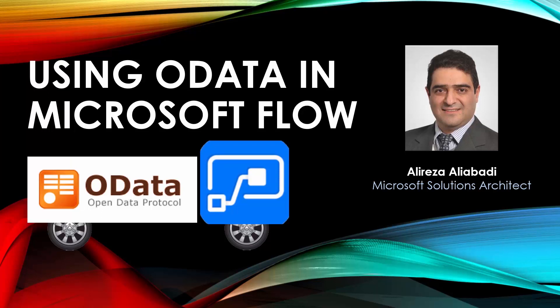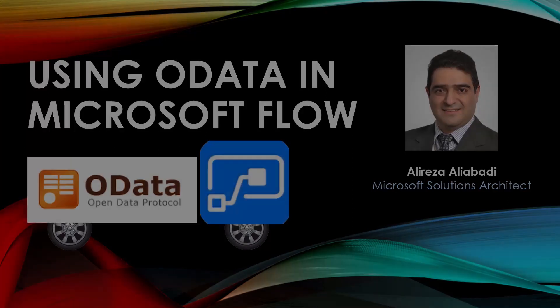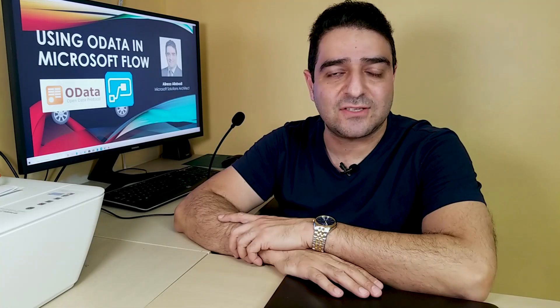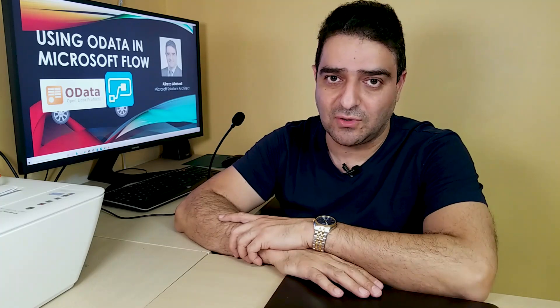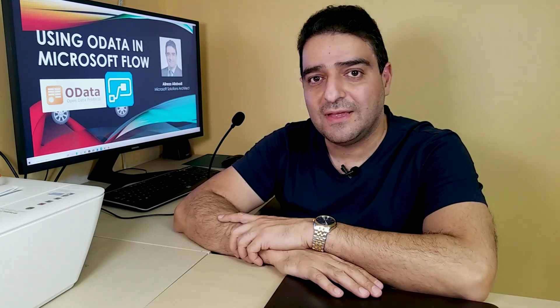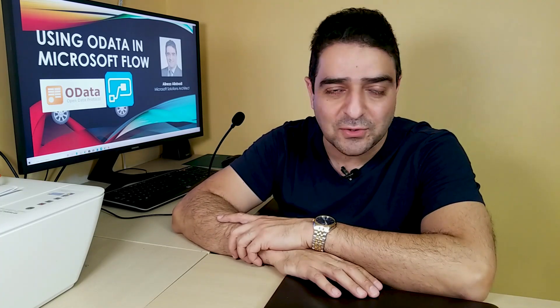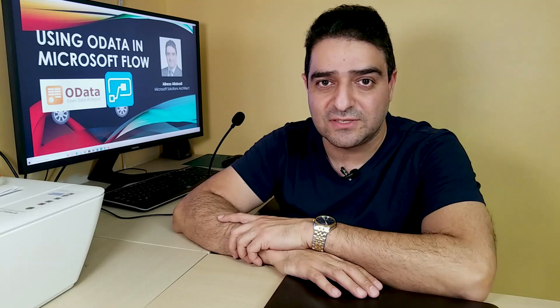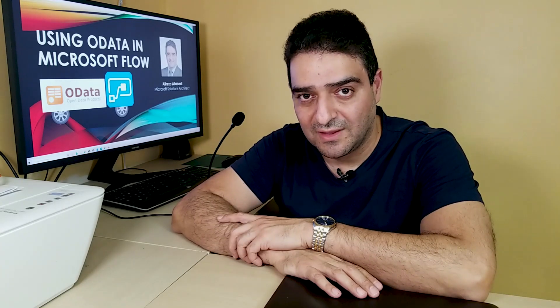OData. This is a nice one. It's been a while since I last uploaded a video on YouTube, and today I want to get into something really cool, which is OData, and using it in Microsoft Flow.